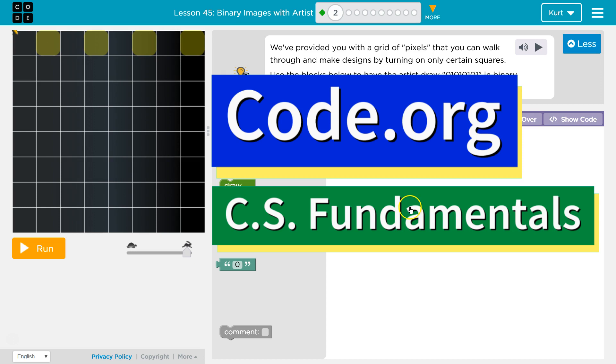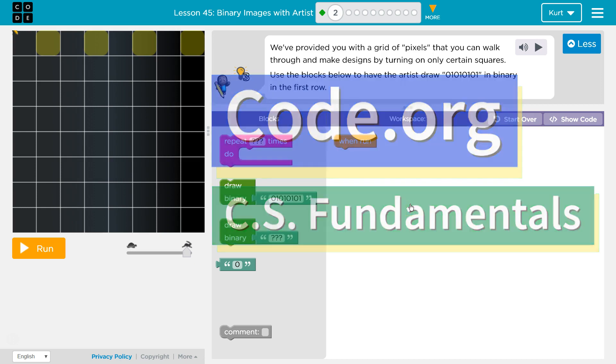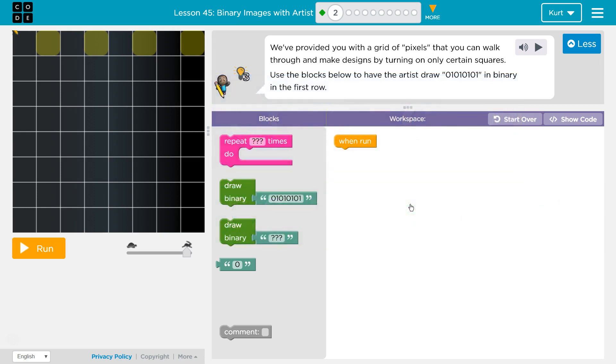This is Code.org. I'm currently working on CS Fundamentals. I am on the lesson Binary Images with Artists, Puzzle 2.